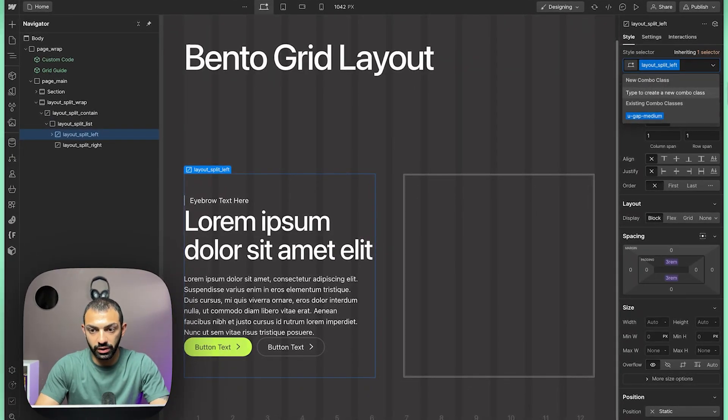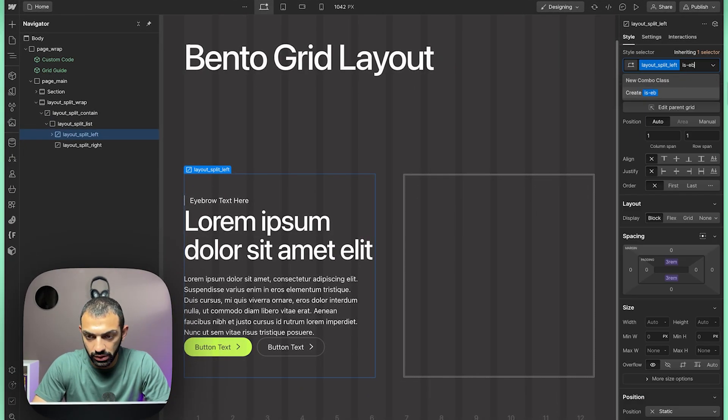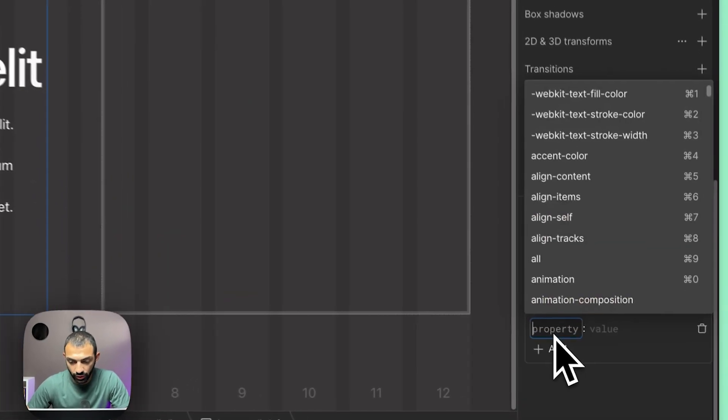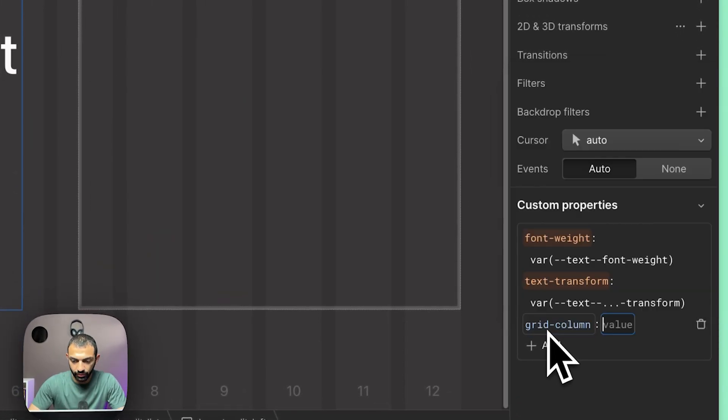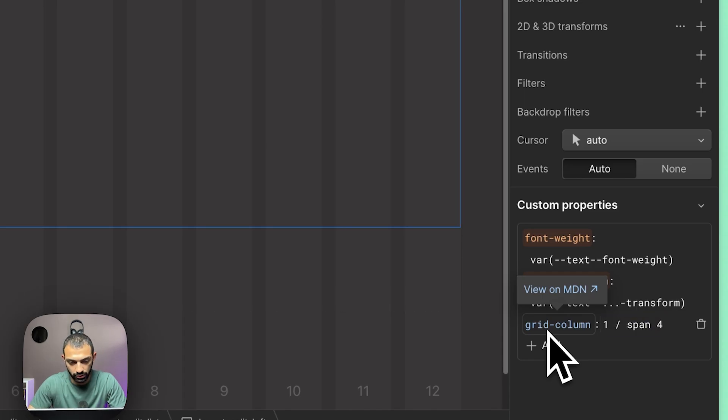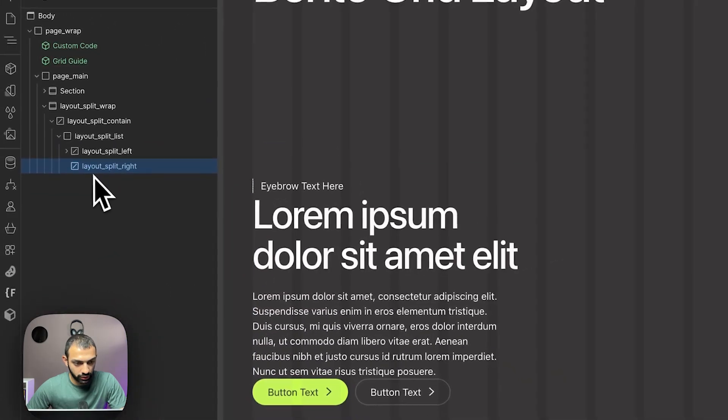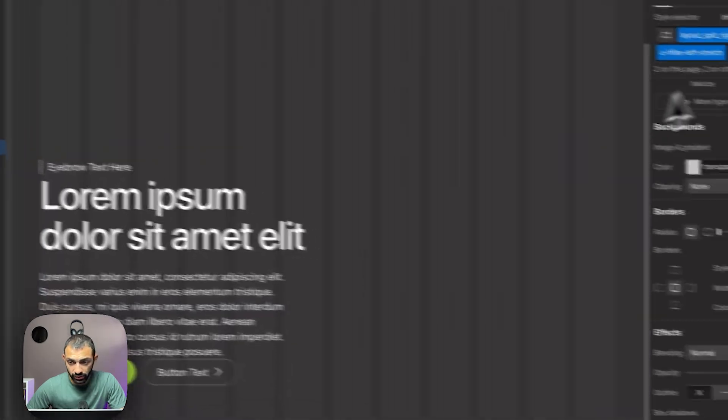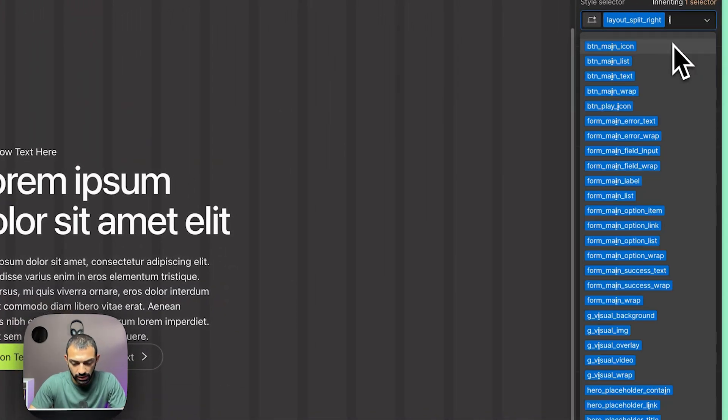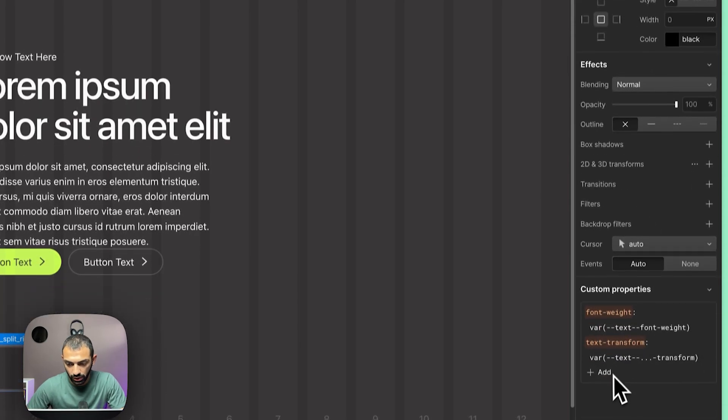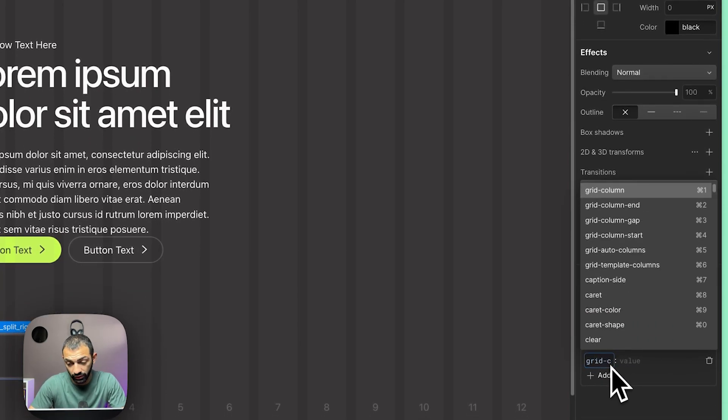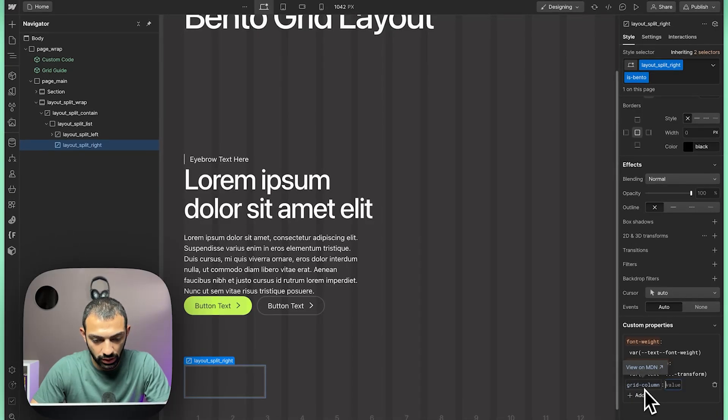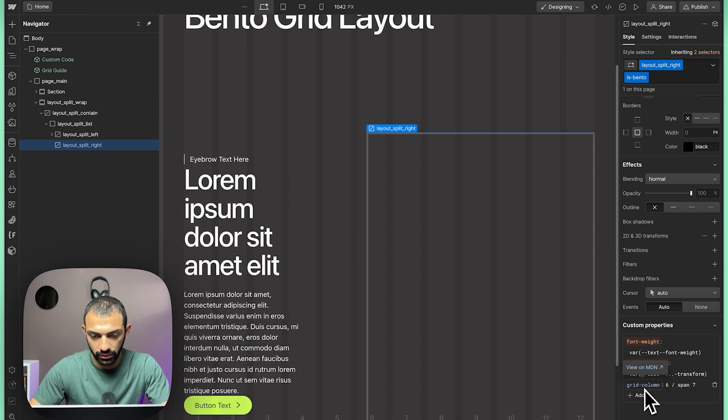Now let's remove these combo classes. We're going to use layout split left and we're going to call this 'is bento,' and we're going to give it a custom property of grid column. I'm going to say this is going to start at the first column and it's going to span four columns. On the grid on the layout split right, I'm also going to take this combo class and add my own 'is bento,' and I'm going to give it a custom property of grid column. This one will start at six and it will span seven.